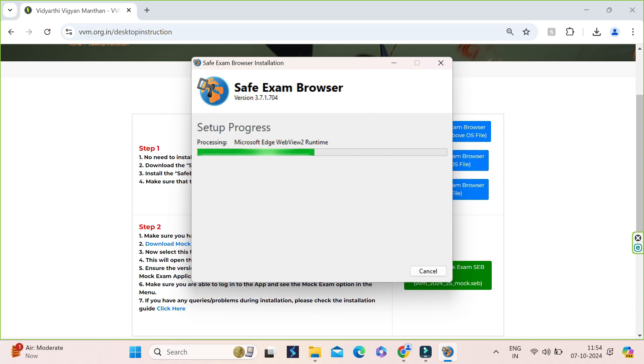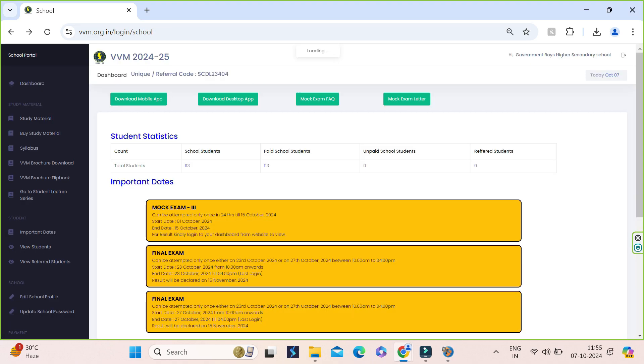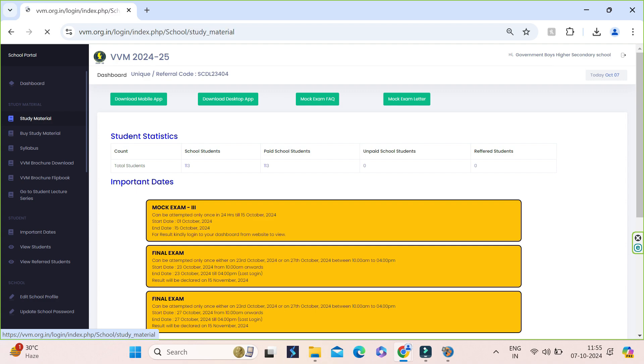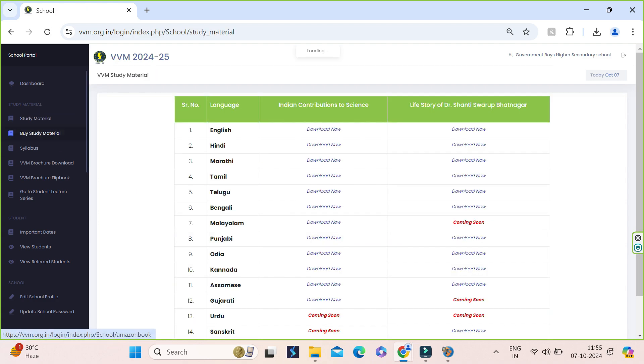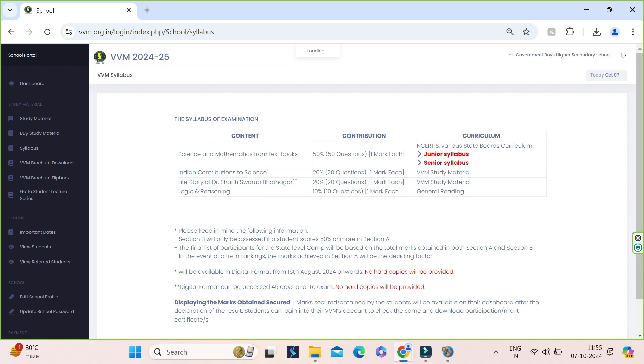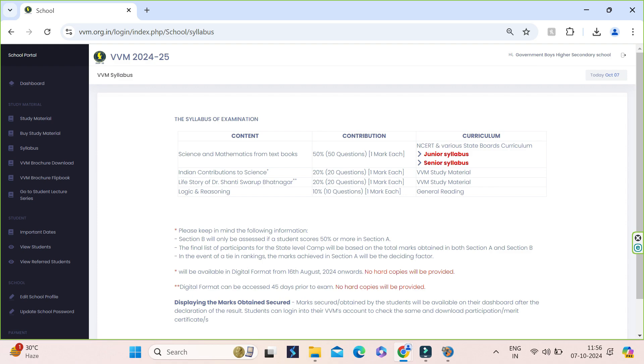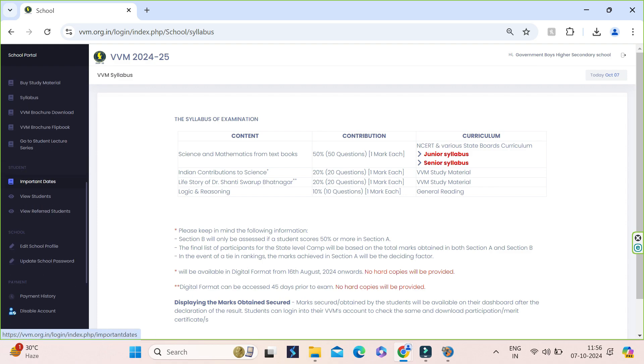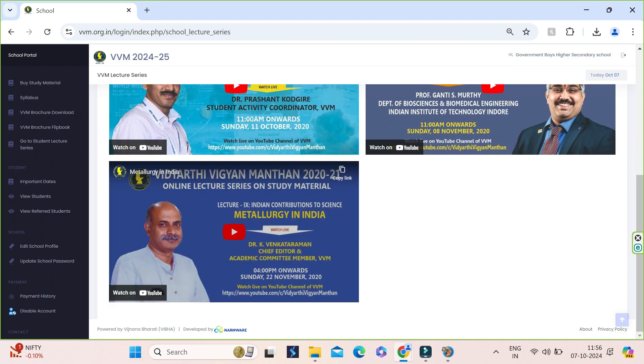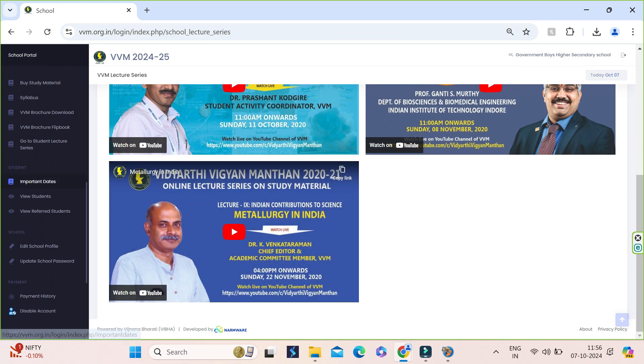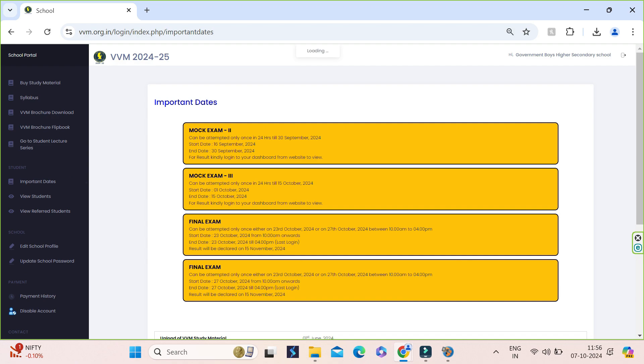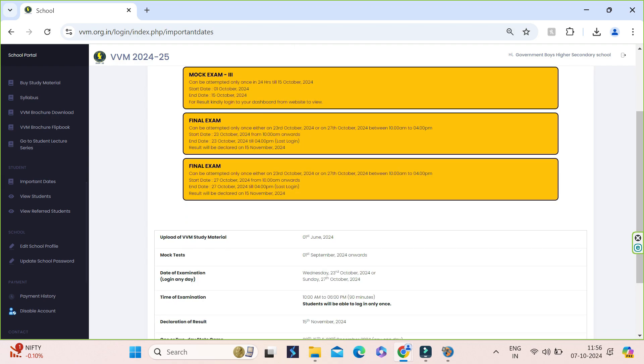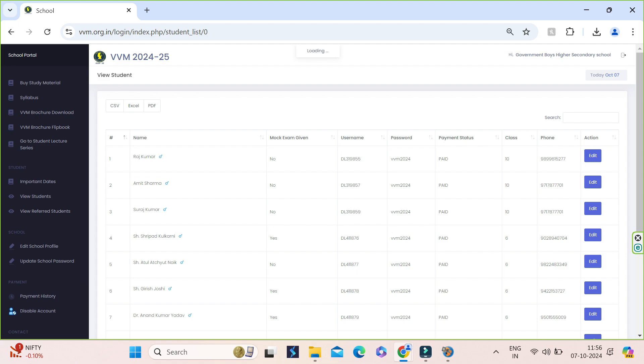Meanwhile, it installs, we will go to the school panel and we can click on study material to see download links of Vivian books, slavers to see slavers, student lecture series to see ICS lectures, important dates to see timeline of events, view students to see login credentials of the students, mock exam attempt status and add it to update student details if required.